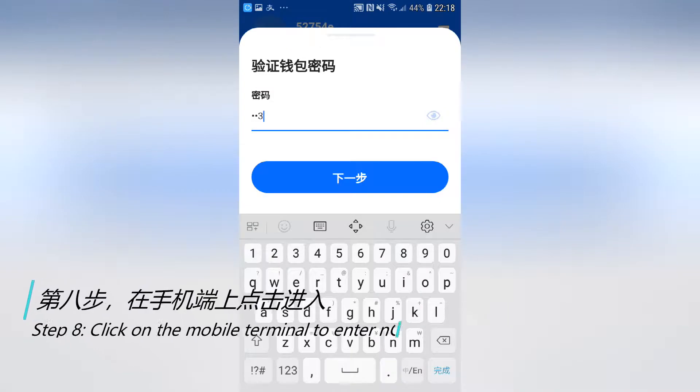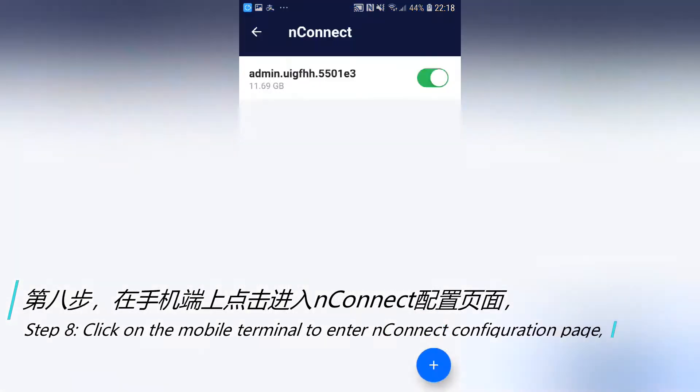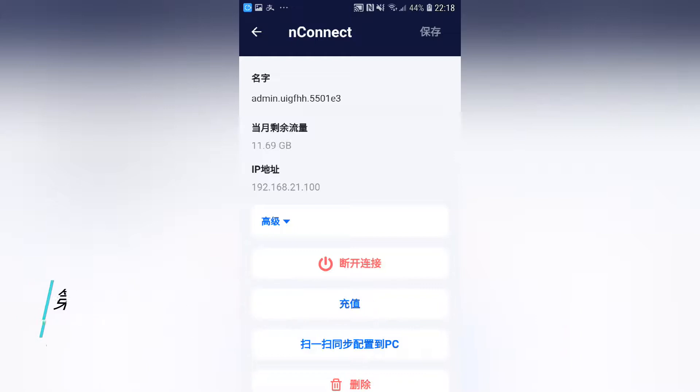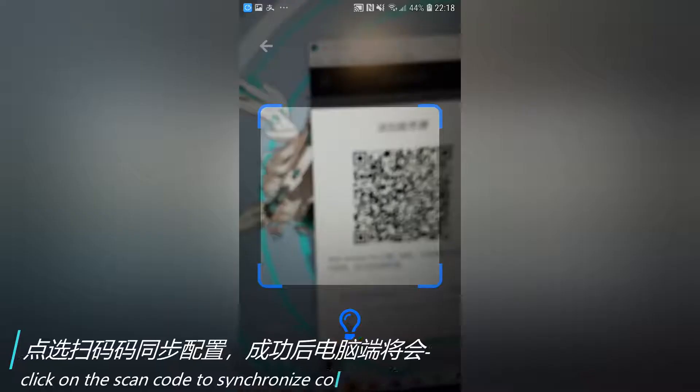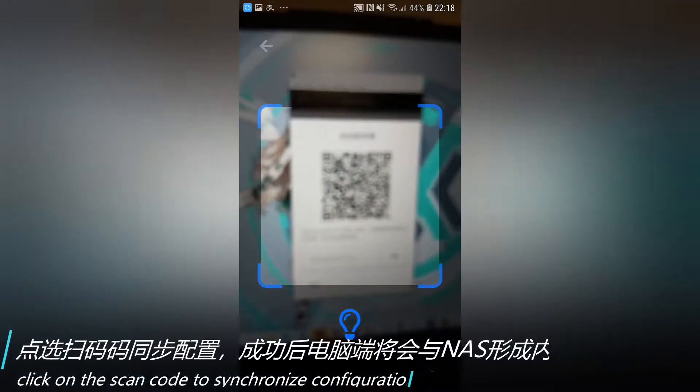Step 8. Click on the mobile terminal to enter NConnect configuration page. Click on the scan code to synchronize configuration.